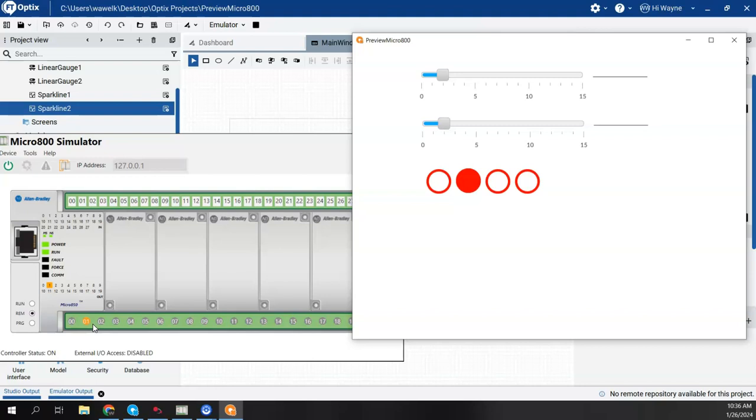So I think that's really pretty interesting that there's really no barrier to at least kind of playing around with the technology here and kind of learning Optix as well as tying it to an actual real controller, so to speak, or an emulator controller to actually simulate real industrial control applications.